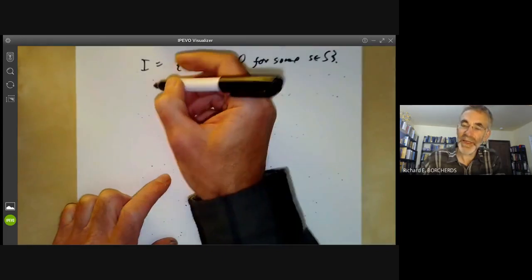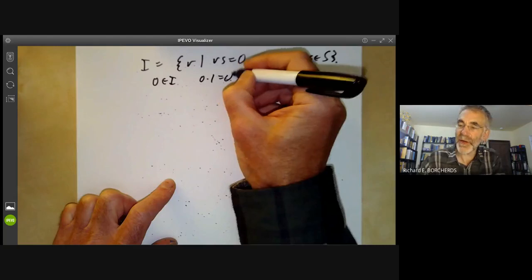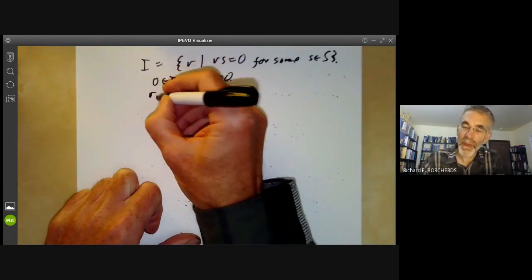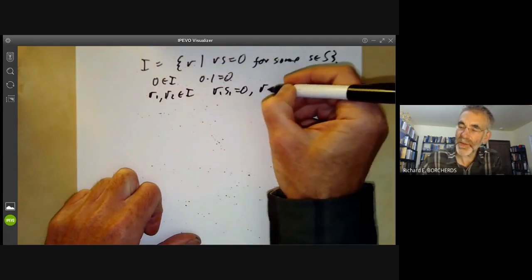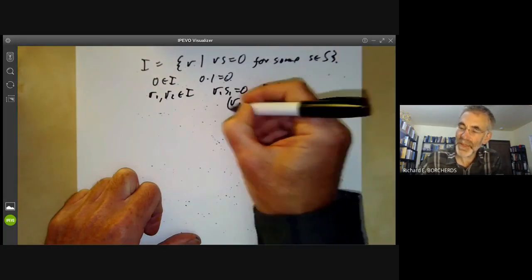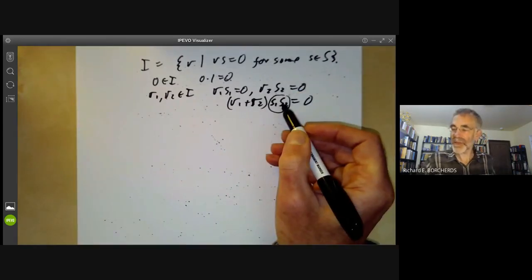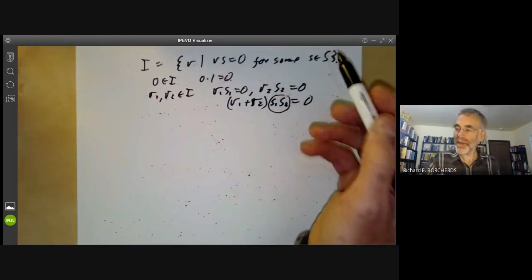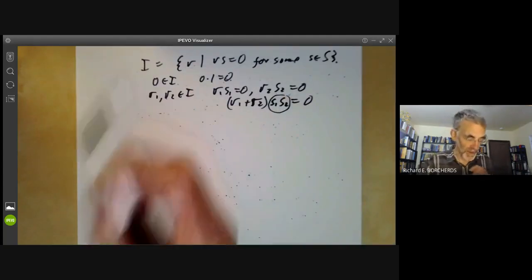You can check that I is an ideal. Zero is in I because zero times one equals zero — this is where we use that S contains one. If R₁, R₂ are in I with R₁·S₁ = 0 and R₂·S₂ = 0, then (R₁ + R₂)·S₁S₂ = 0, and S₁S₂ is in S because S is multiplicative. So I is closed under addition. This is why it's convenient to assume S is multiplicative — it makes it easier to define this ideal I.